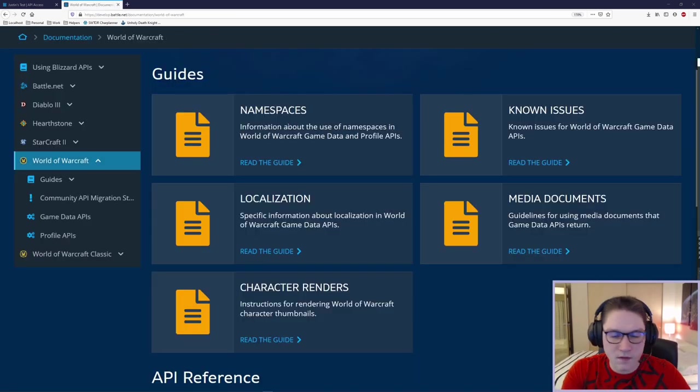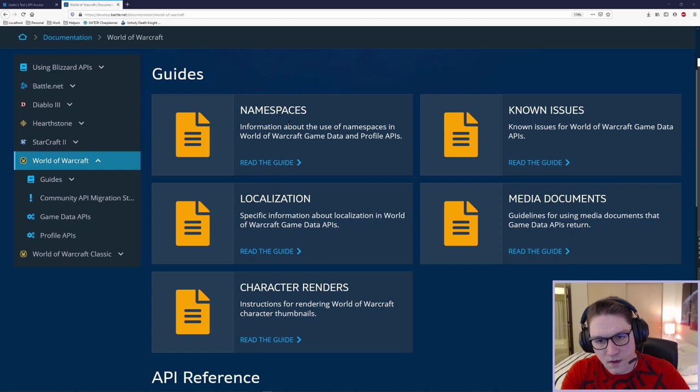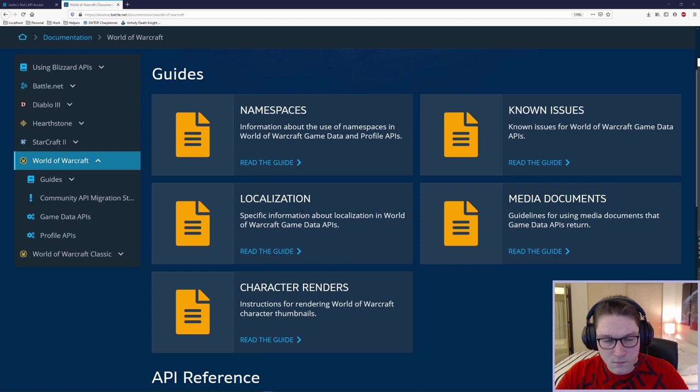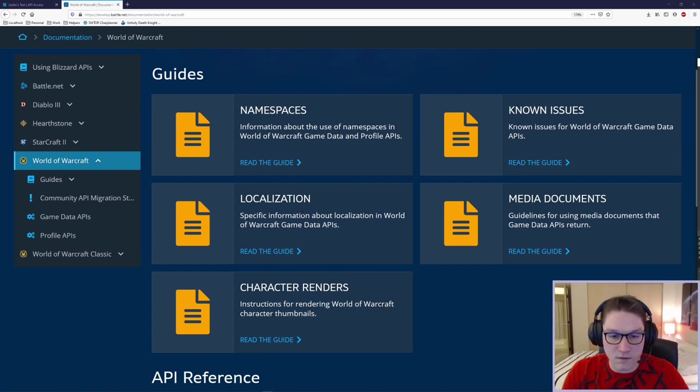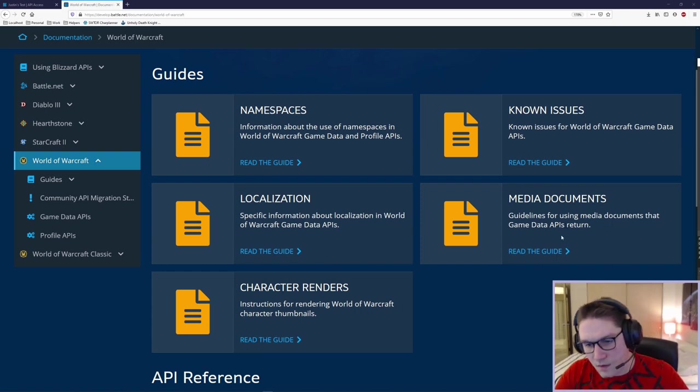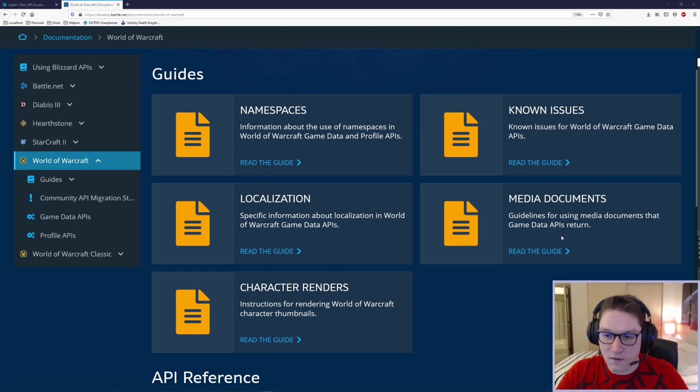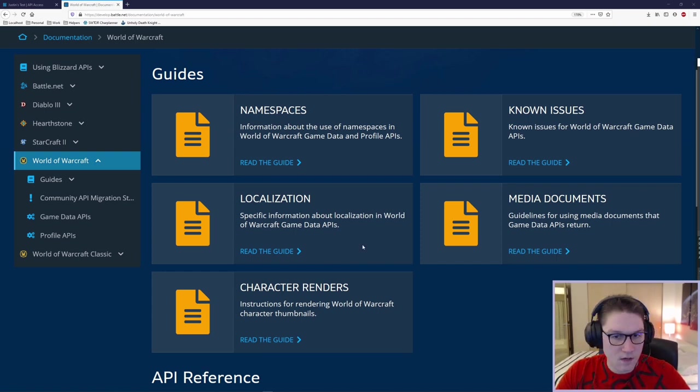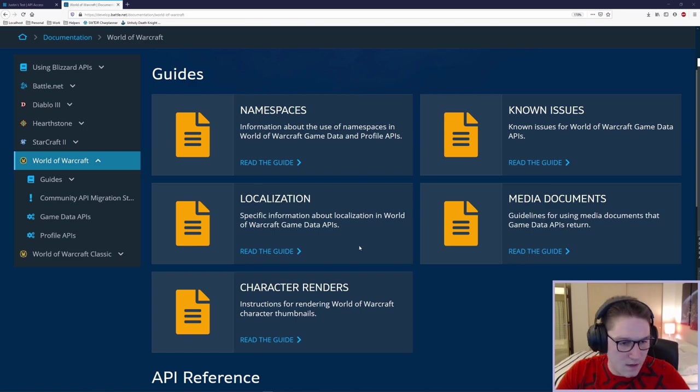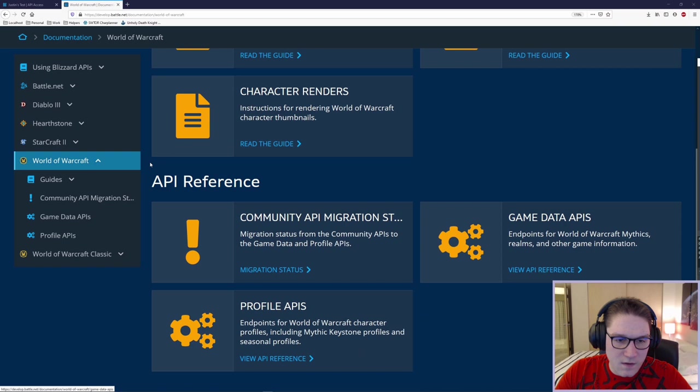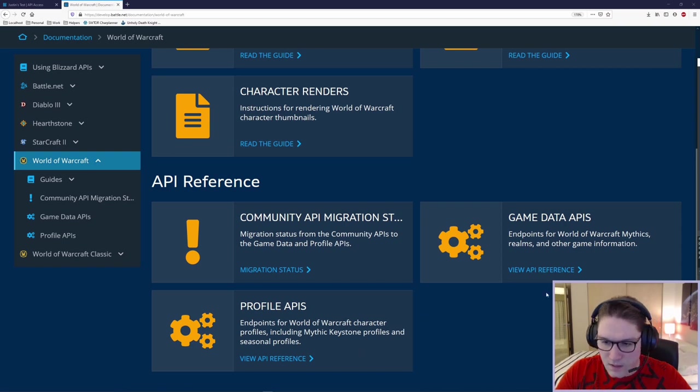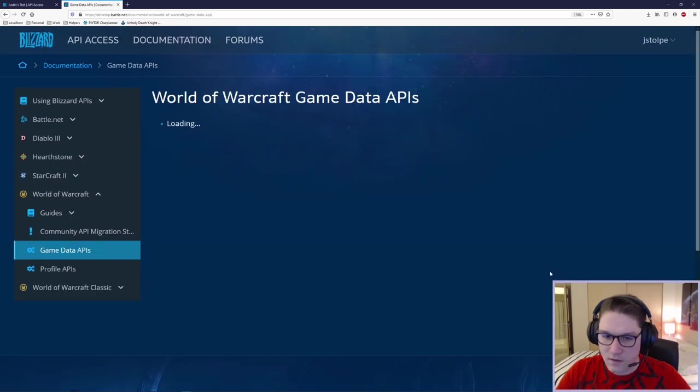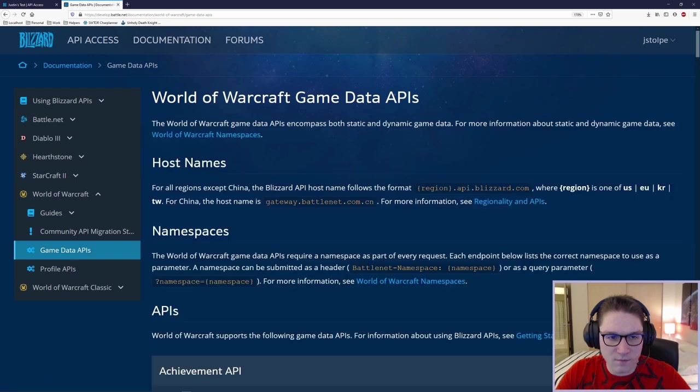We looked at the namespaces guide, static dynamic profile, and the region. We looked at the localization, which basically says what languages do you want to get the data back in. And then we looked at the media documents, which is how you get the images for the things that you're looking up. And those are the three guides that we need to look at in order to proceed to the game data APIs. I'm going to scroll down to the API reference section, and I'm going to click on the game data APIs. Click view API reference.